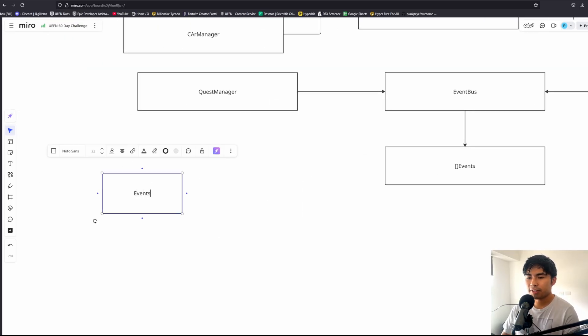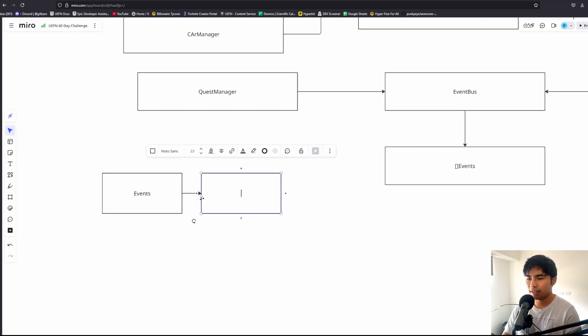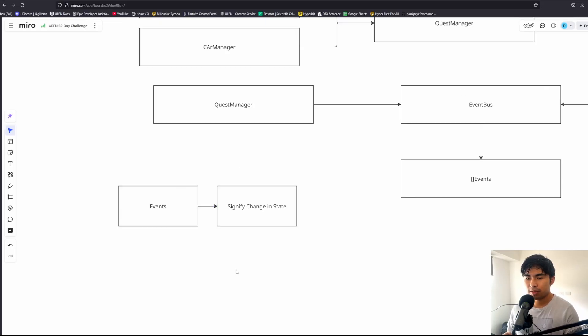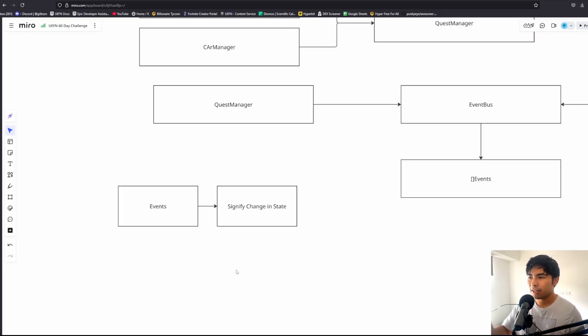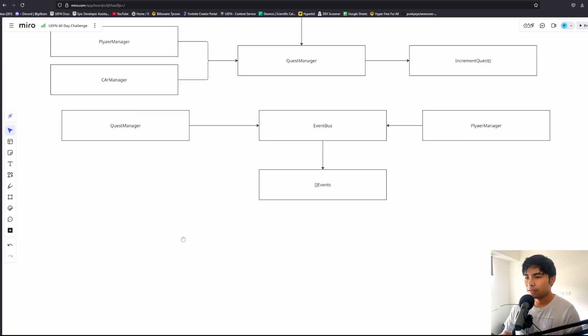If you don't know what events are, events are just basically something that signifies some change in state. For example, if you change your clothes, that's a clothes change event. If you ate, that's an eat event. When a player gets eliminated, that's an elimination event, which Fortnite already works with nicely. This is a really good way to work.